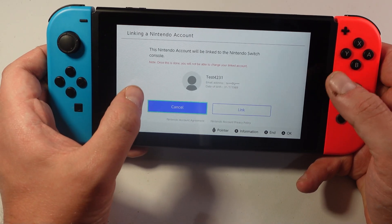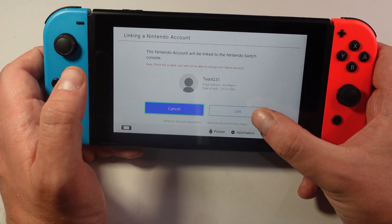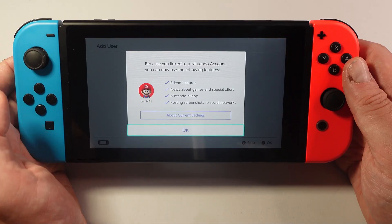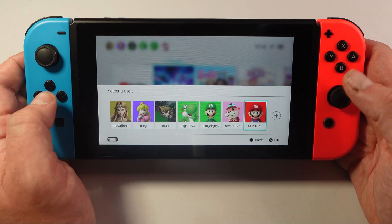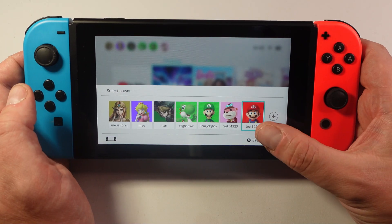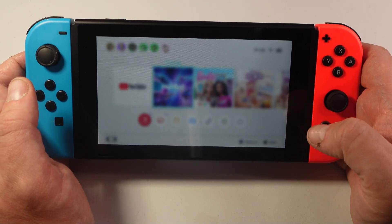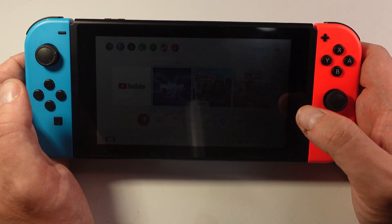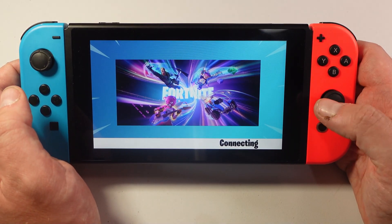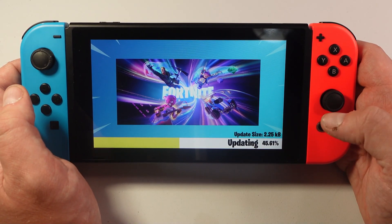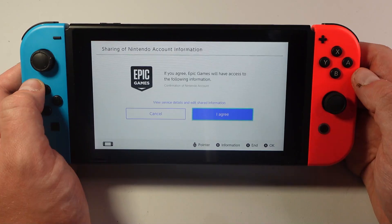After you've gone ahead and created your account, press 'link' down here, then go ahead and press OK on the next window. As you can see, our user account is now created, so we can select this to launch Fortnite. Fortnite is just loading through — it's just going to take a minute or two to update.